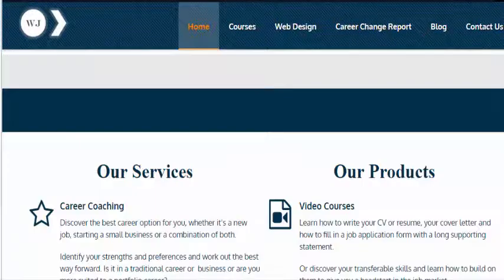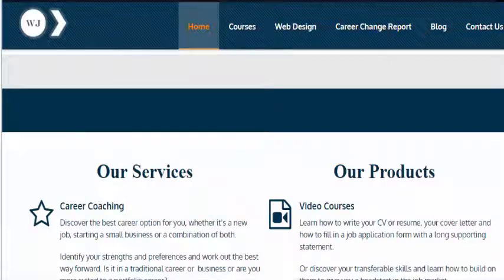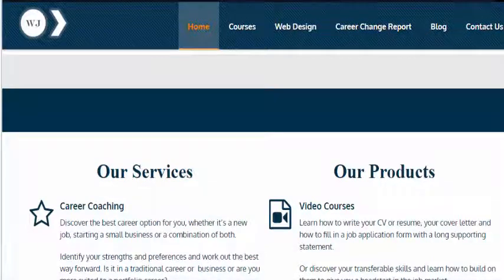So one day I went to my site and this is what I saw. The slider had completely disappeared.